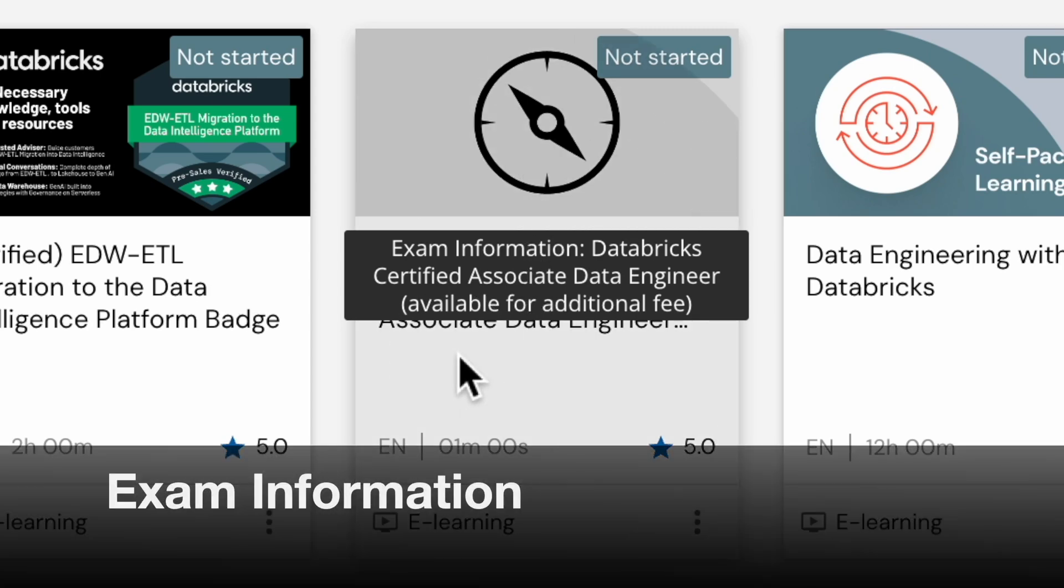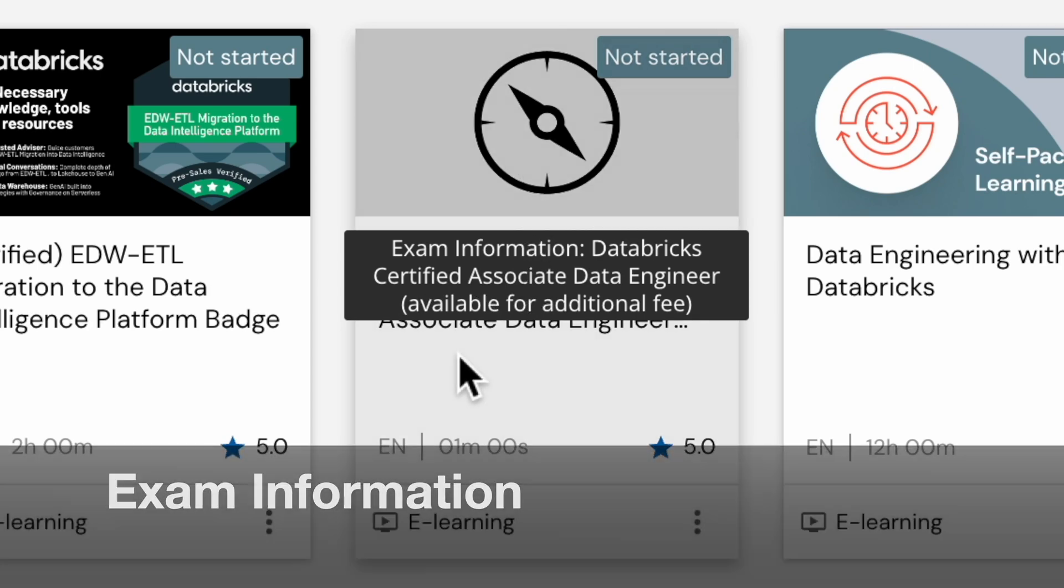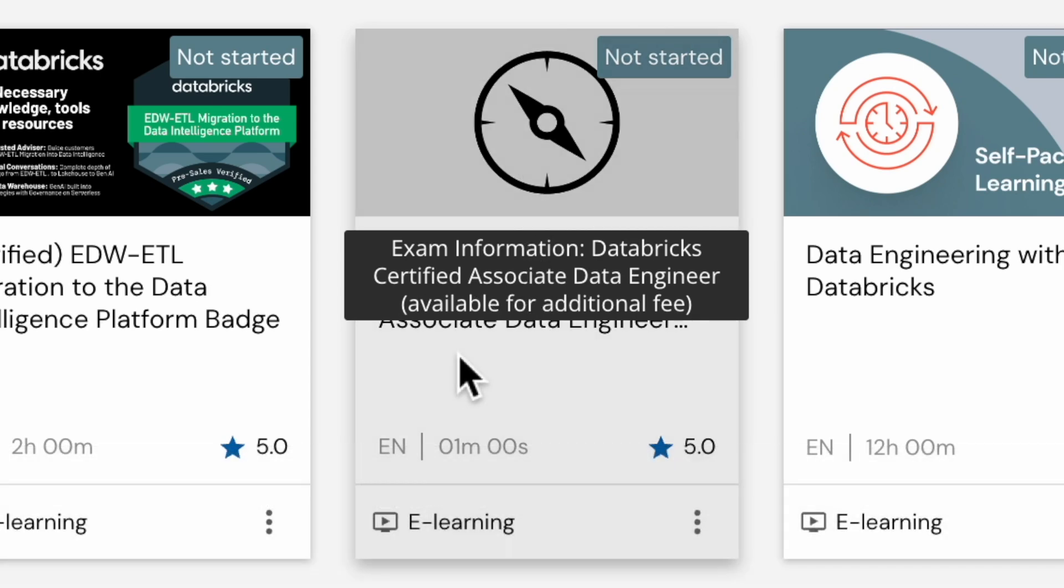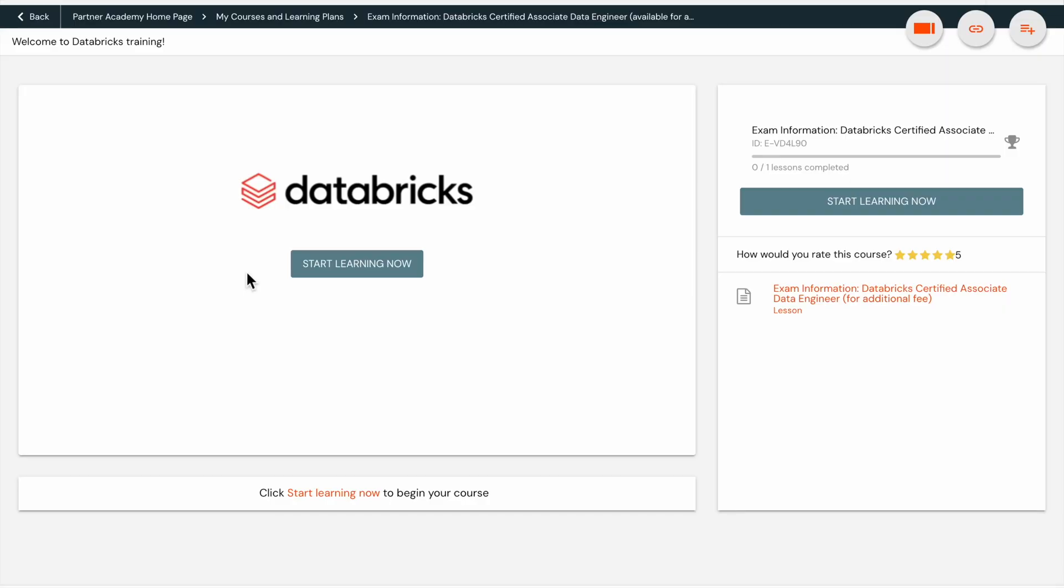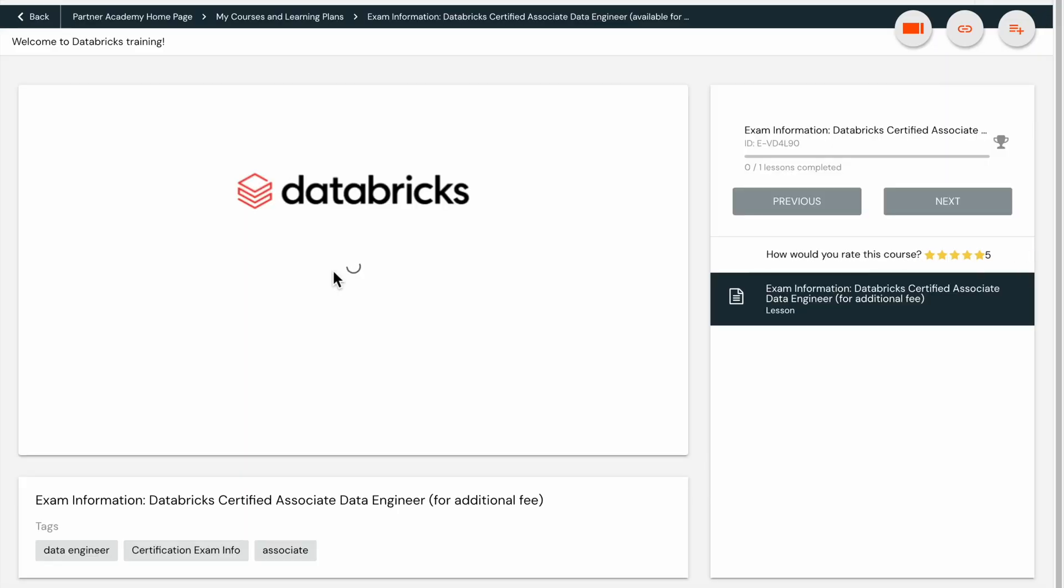The exam information section provides details on the certification exams, including the Databricks Certified Data Engineer Associate and Databricks Certified Data Engineer Professional exams.